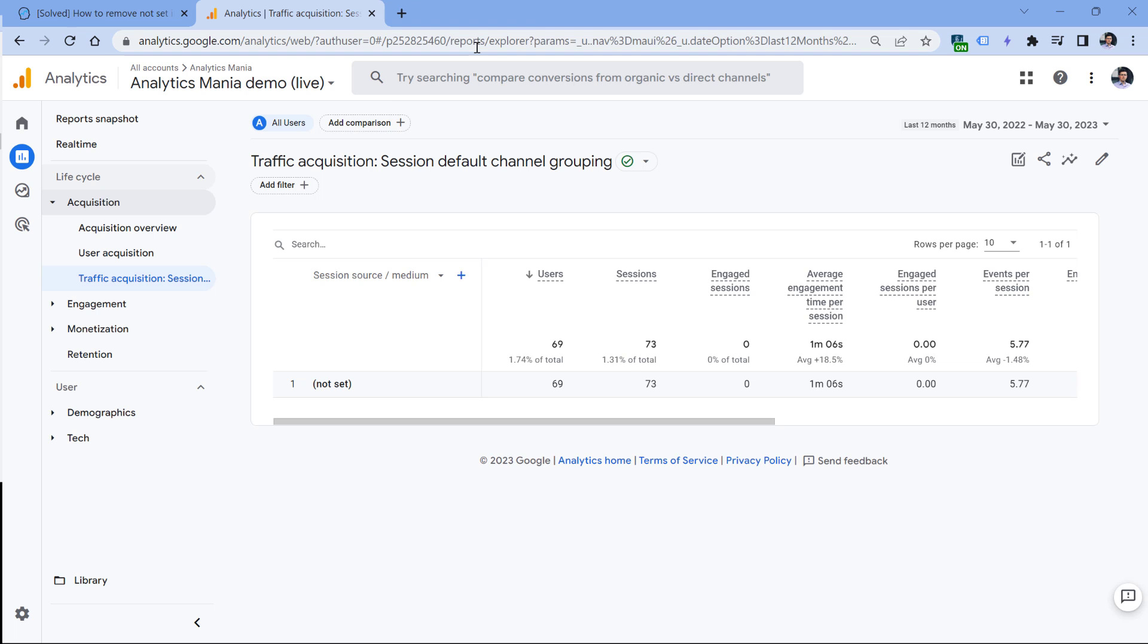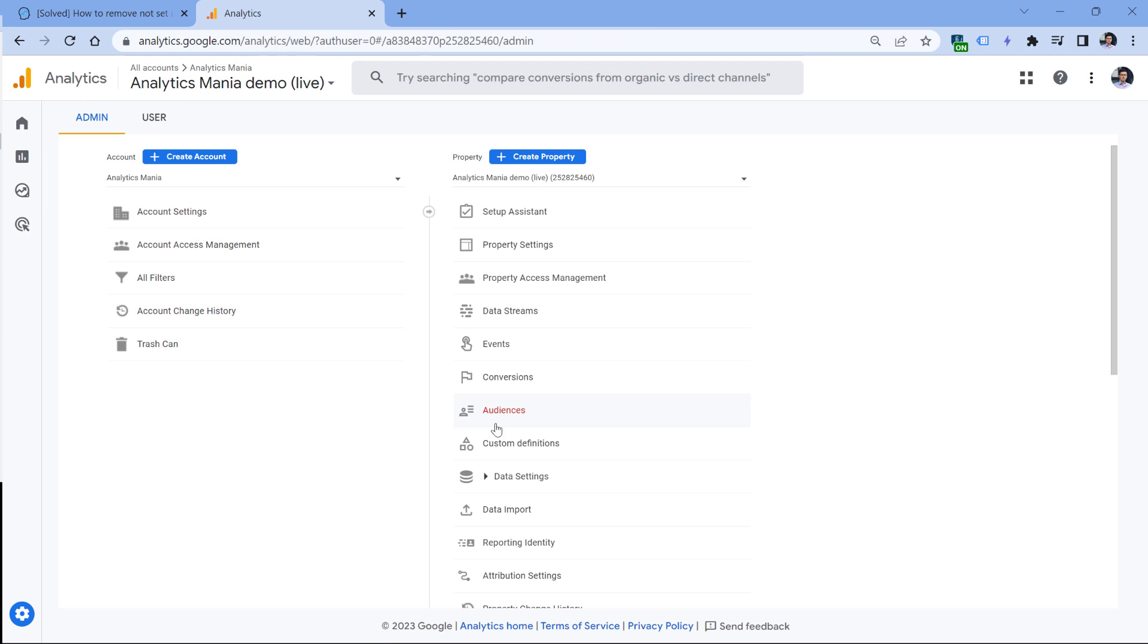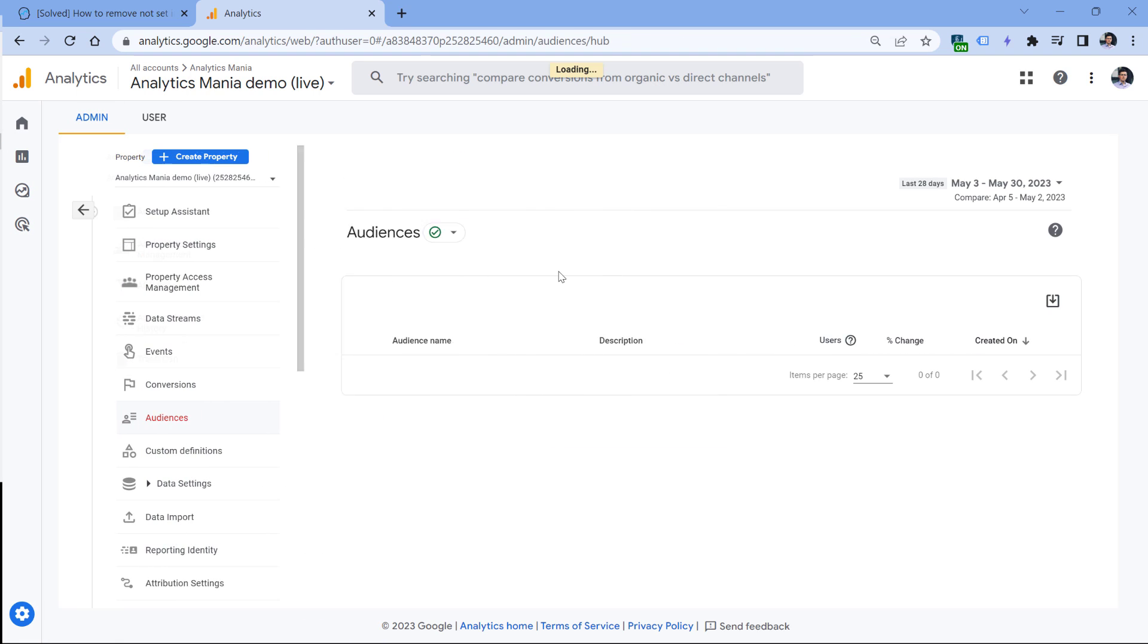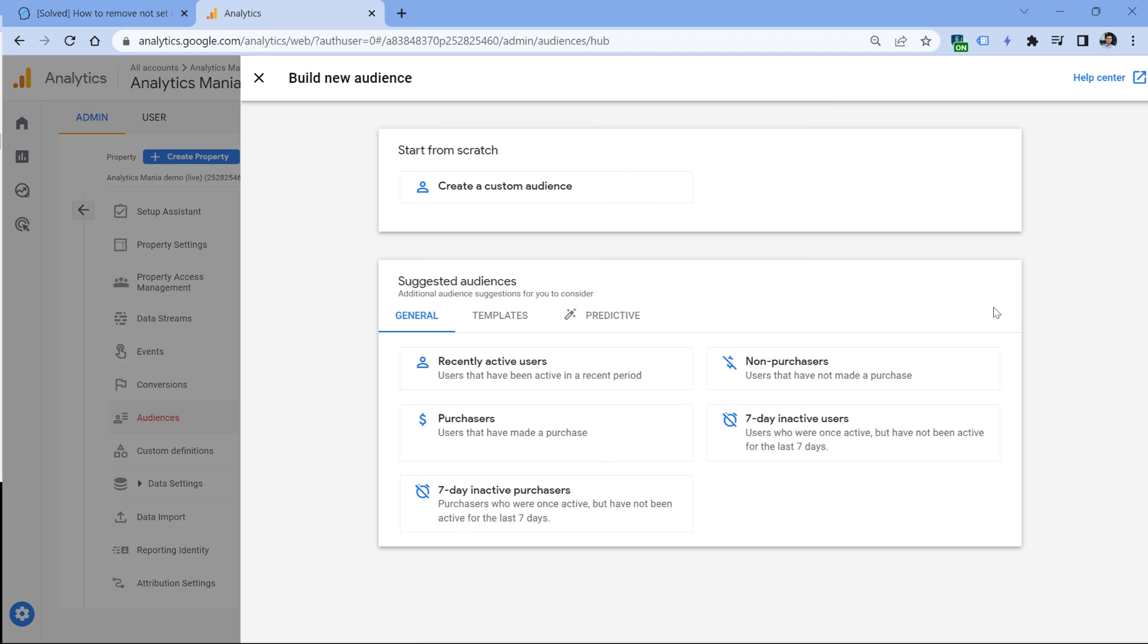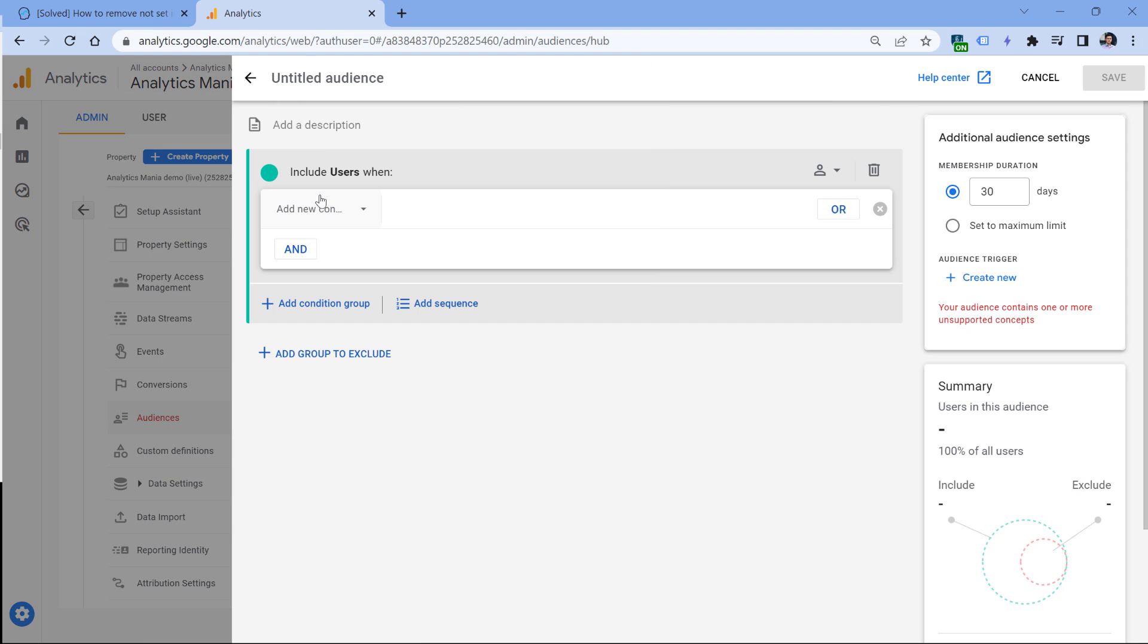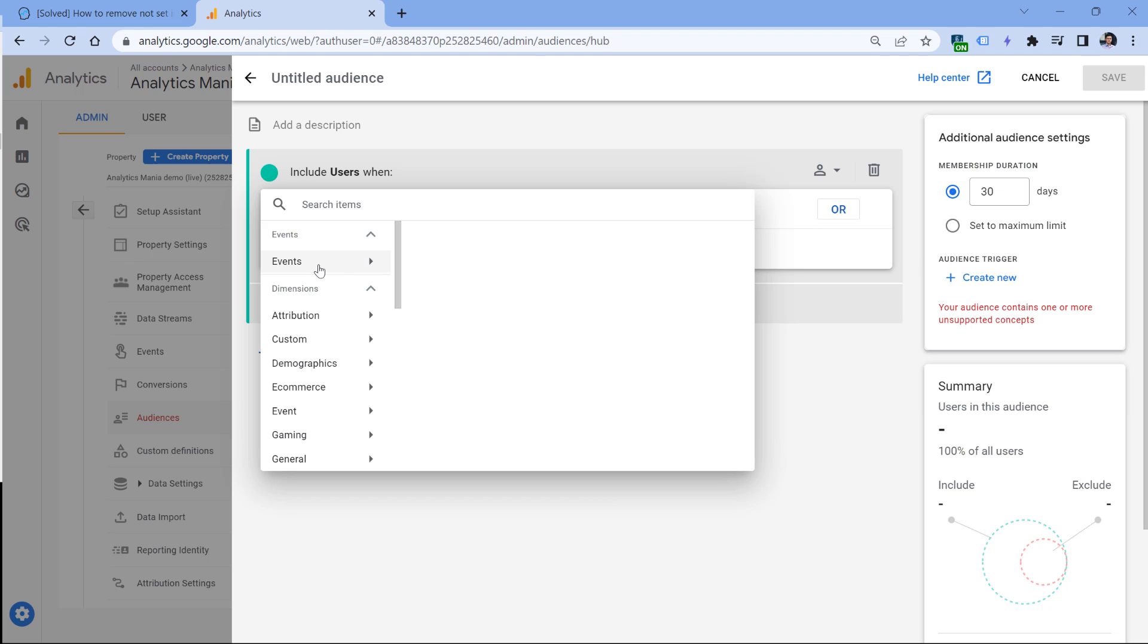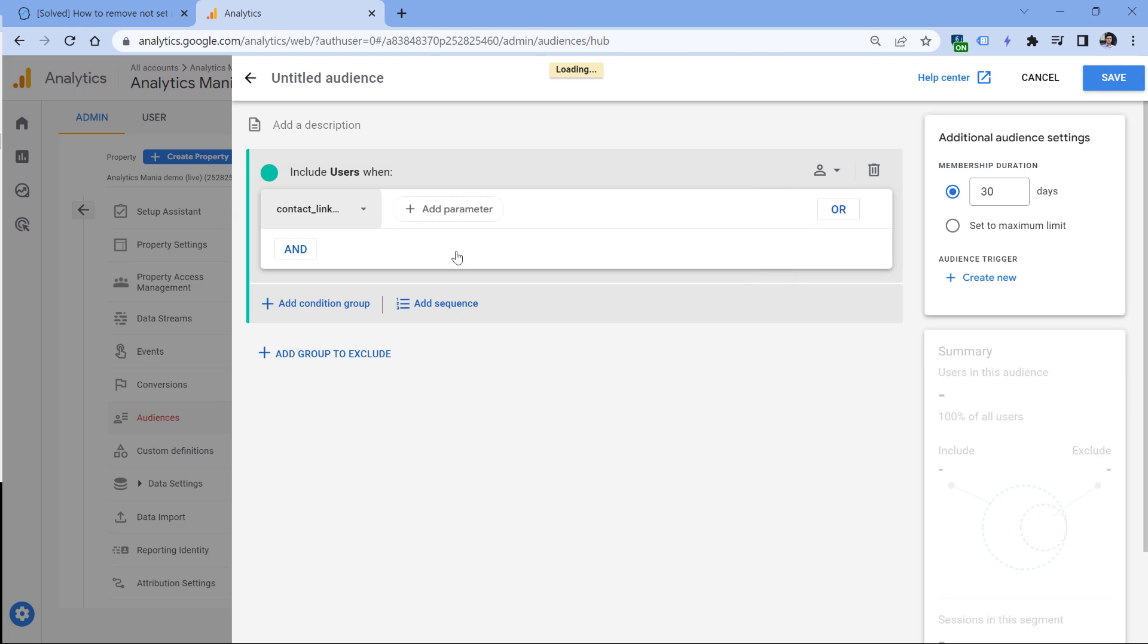Then another thing that might cause the 'not set' session source/medium is audience triggers. In Google Analytics, you can create audiences. For example, you can go to admin audiences, and let's for example create a new audience. So in here, I will just enter the condition. So let's say this audience should include all people who have, let's say, clicked the contact link click button for some reason.